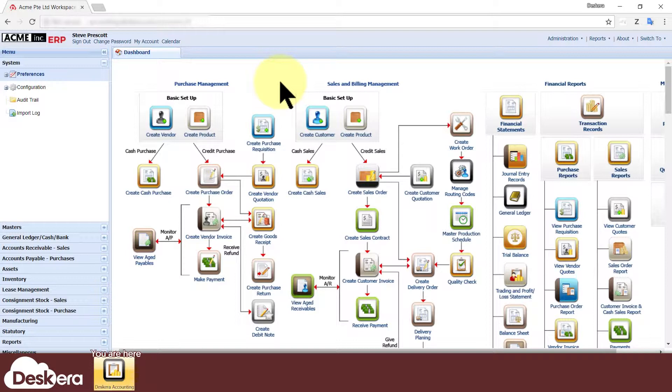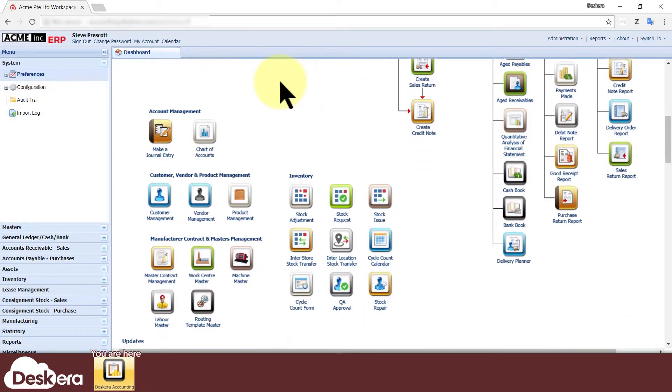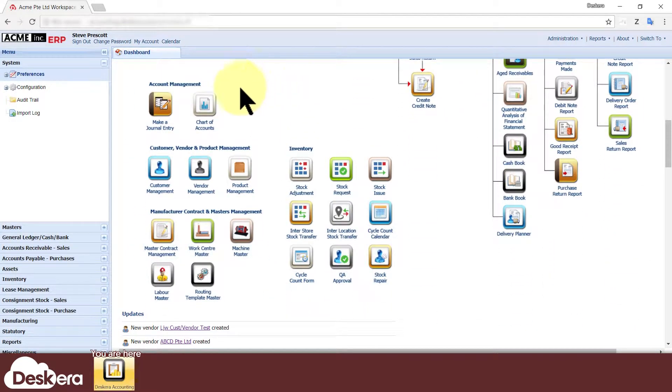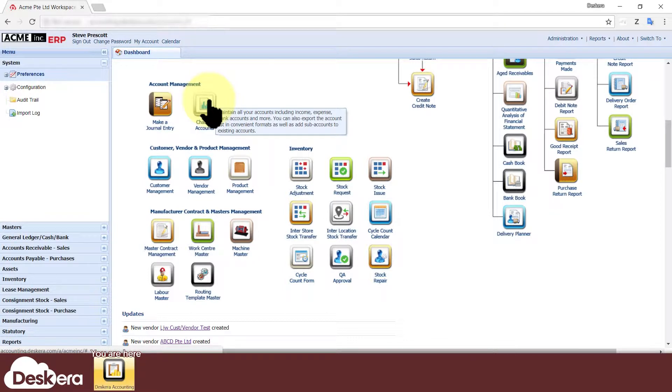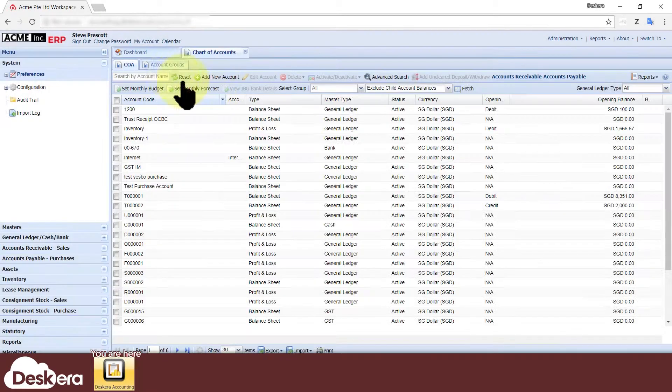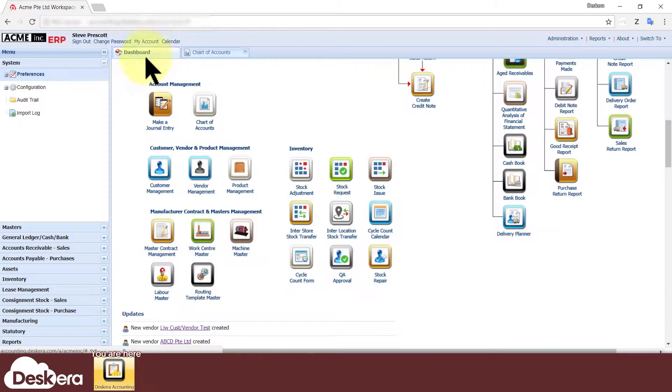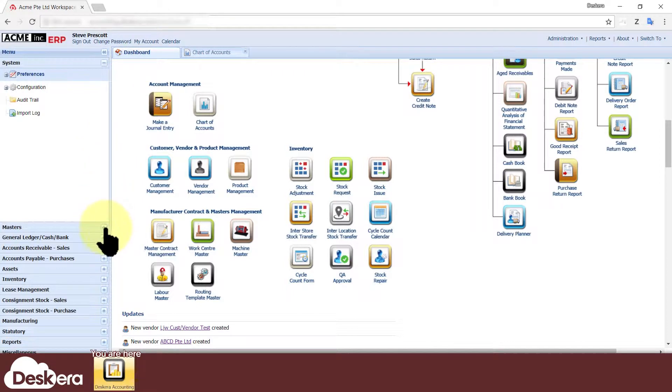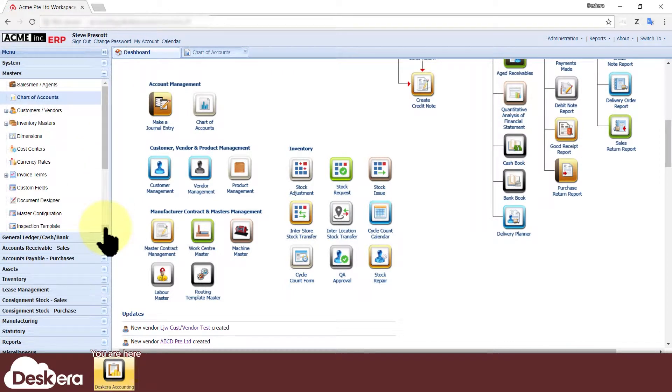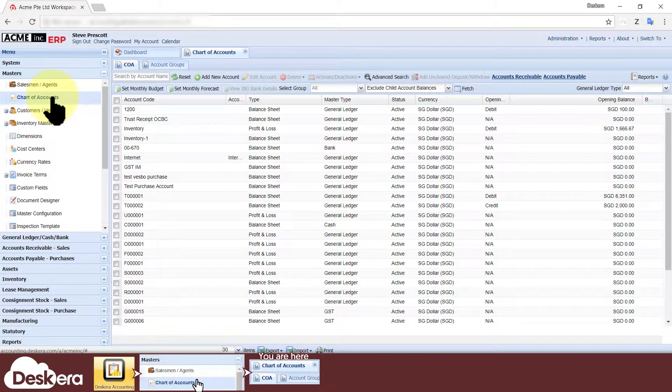You need to be logged in to the SCARA ERP as an administrator or as a user who is allowed to edit the chart of accounts. First, head over to the chart of accounts master either by clicking the chart of accounts icon in the main dashboard page or by going to the left menu, expanding masters, and clicking chart of accounts.